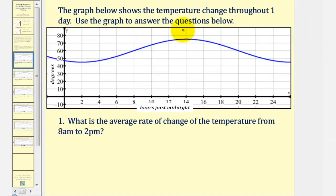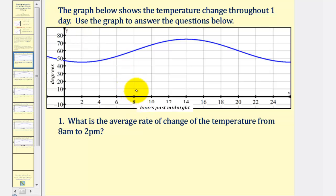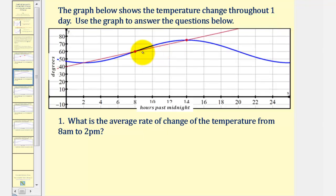The graph shows temperature change throughout one day, where the x-axis is hours past midnight and the y-axis is degrees. The first question asks for the average rate of change of temperature from 8 a.m. to 2 p.m. At 8 a.m. — eight hours past midnight — we find the point on the function, and at 2 p.m. — fourteen hours past midnight — we find the second point. The coordinates of these points are approximately (8, 60) and (14, 75).